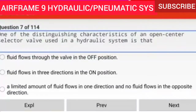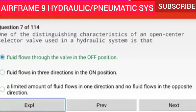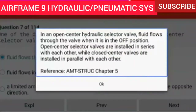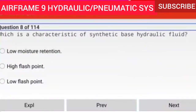Question 7 of 114: One of the distinguishing characteristics of an open center selector valve used in a hydraulic system is that fluid flows through the valve in the off position. In an open center hydraulic selector valve, fluid flows through the valve when it is in the off position. Open center selector valves are installed in series with each other, while closed center valves are installed in parallel.